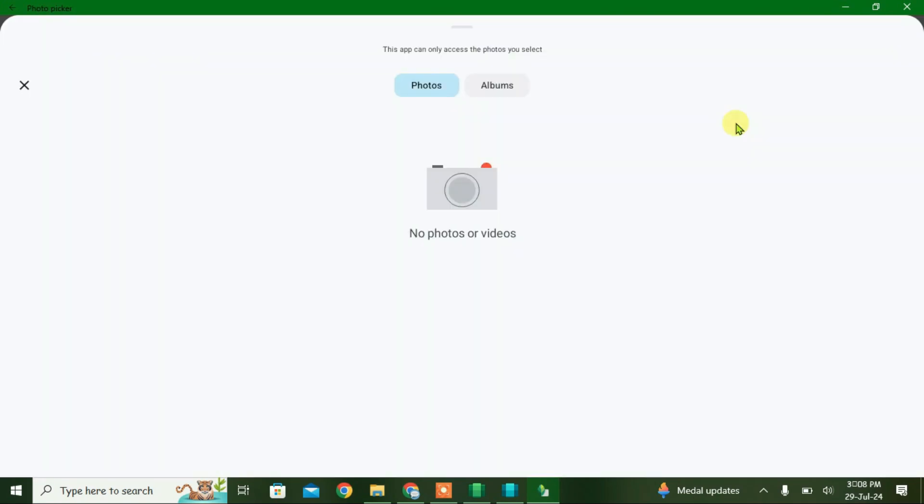That's how you install APK files on PC. If you like this video, give it a thumbs up and don't forget to subscribe to my channel. Bye!